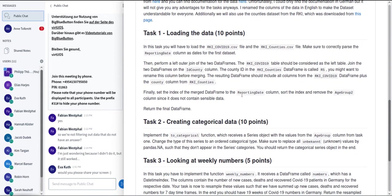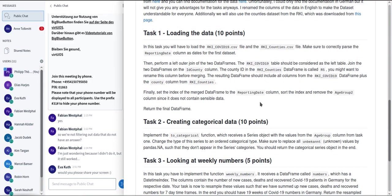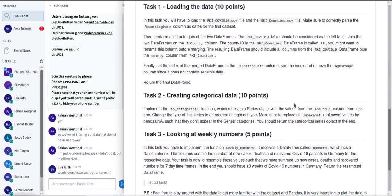So you had to do this merge and just use this county column from the RKI counties dataset. Then are there already questions about this part, about the merge maybe? Anything I should explain again regarding that? Then furthermore, you had to also remove this age group 2 column, since it only contains basically missing data and we don't need this. This was just to give you another small task of removing one column.